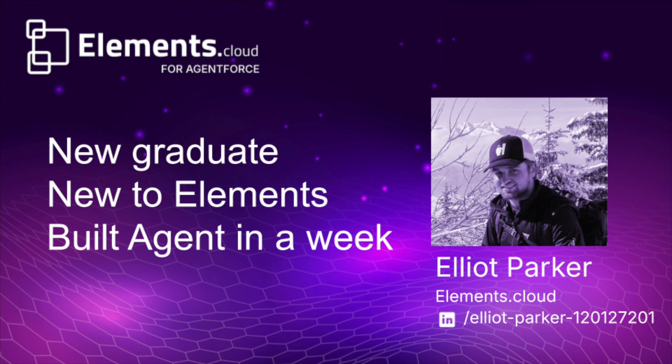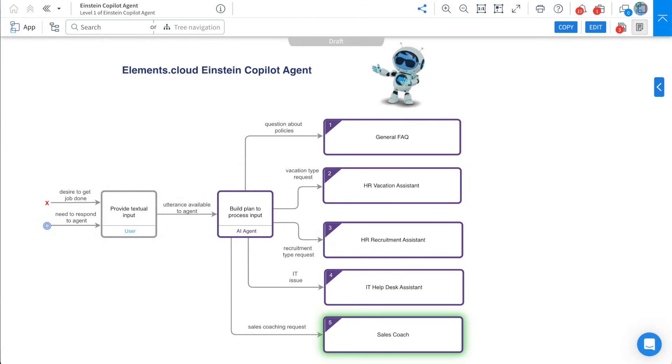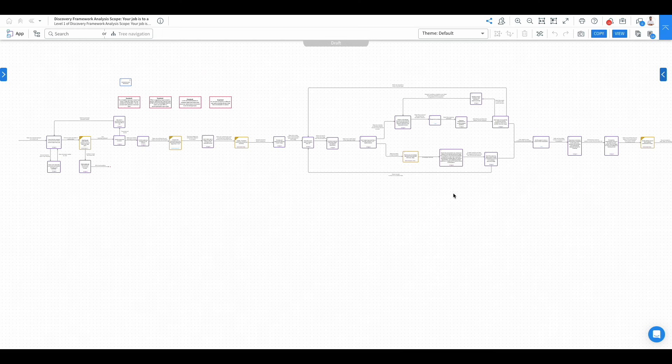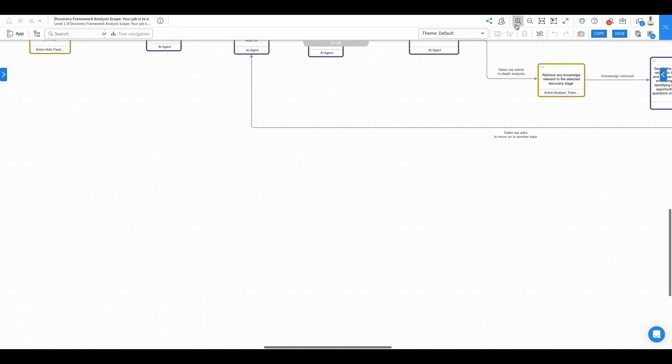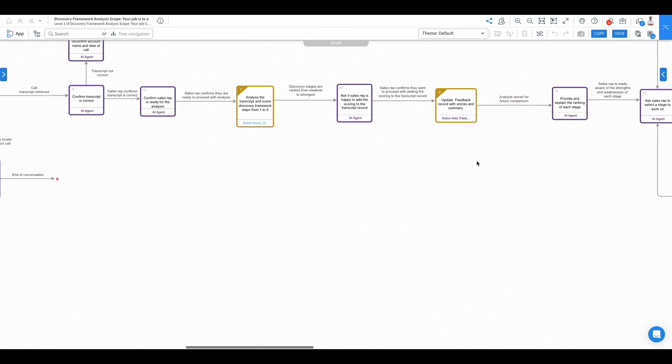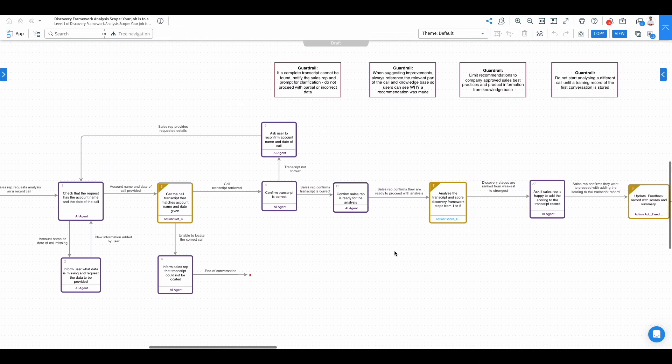So here is our UPM process. This is our agent diagram. If I drill in, I'm going to take you through some key aspects of creating an agent diagram but also the steps this agent is taking in storing the transcript and delivering that coaching against the framework.